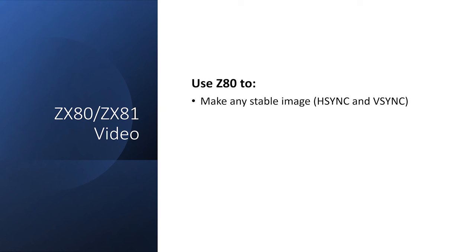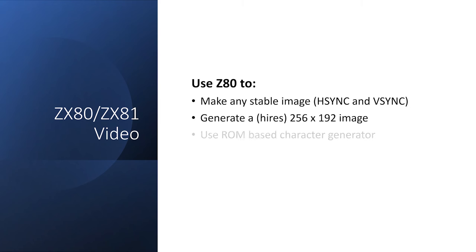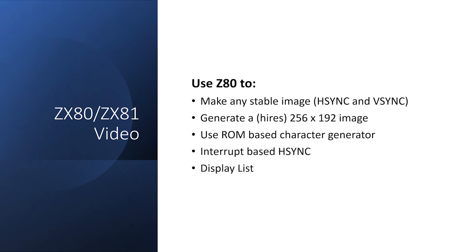Now at first, it'll be horribly impractical. But in subsequent videos, I'll add features like high-resolution imagery, ROM-based character generation, and using interrupt to generate HSYNC, to the point where hopefully we can plug in a ZX80 or ZX81 ROM and get the machine to run.